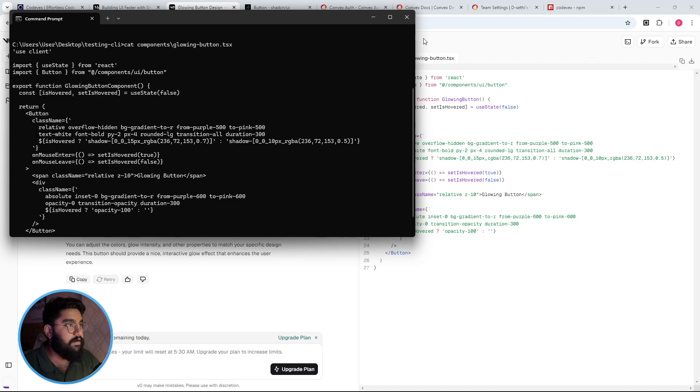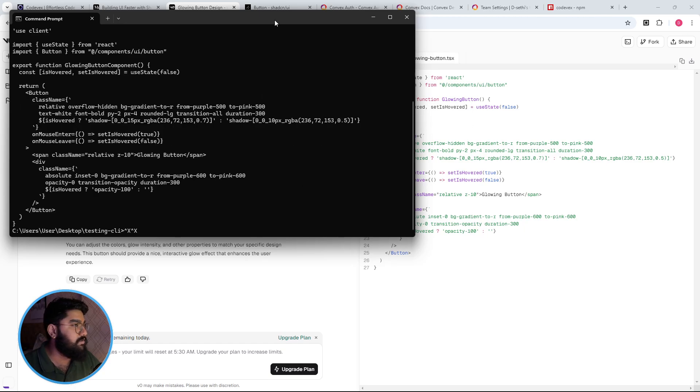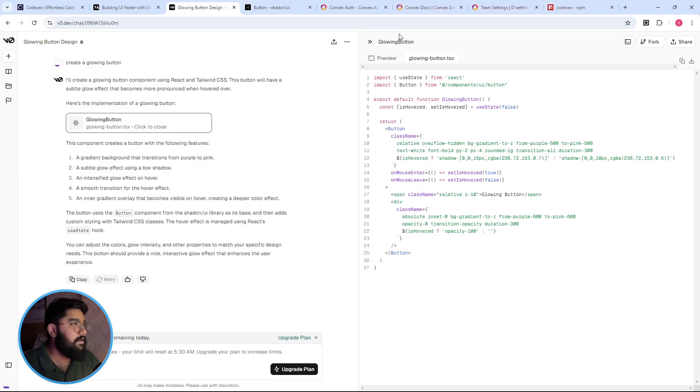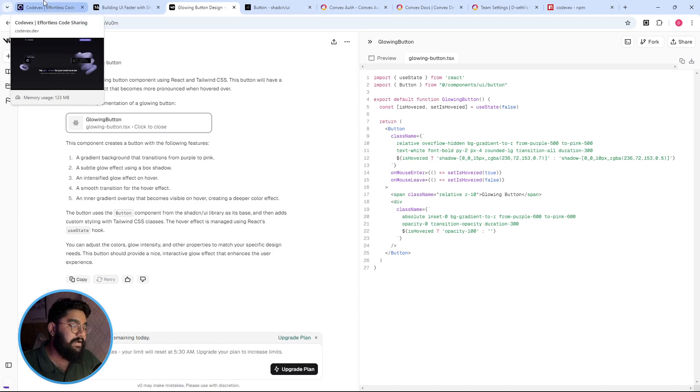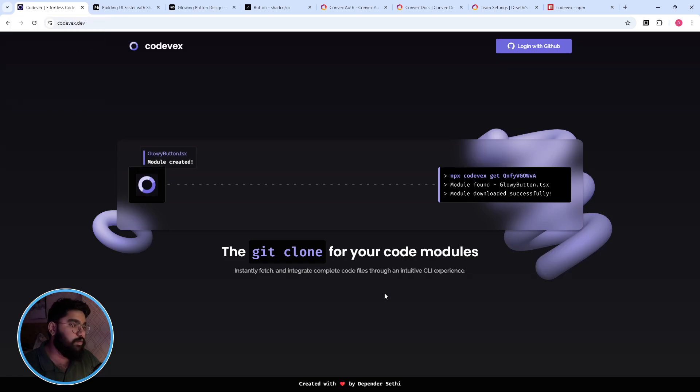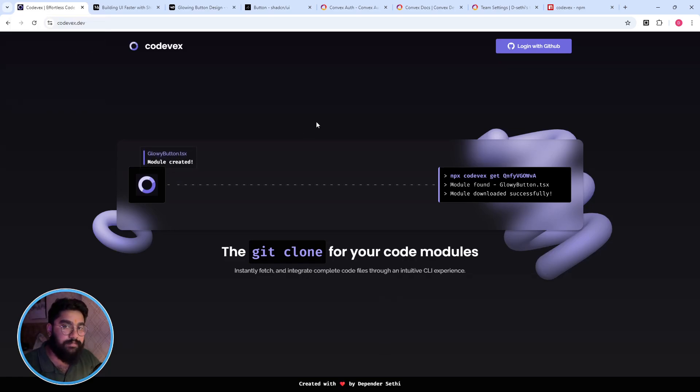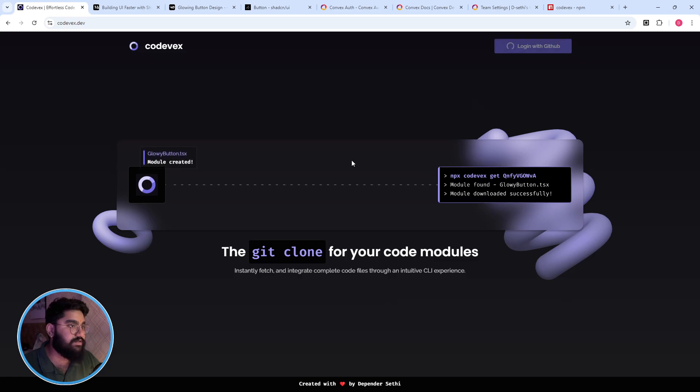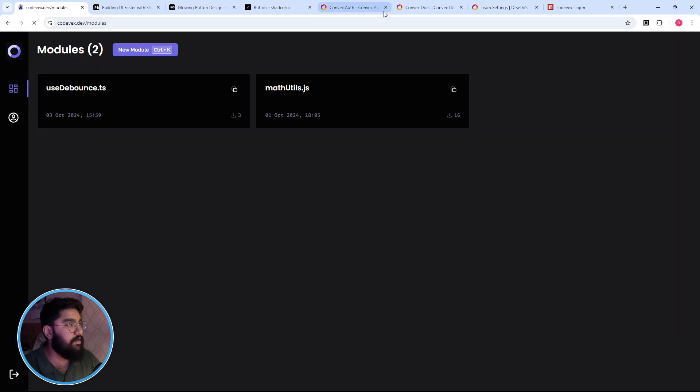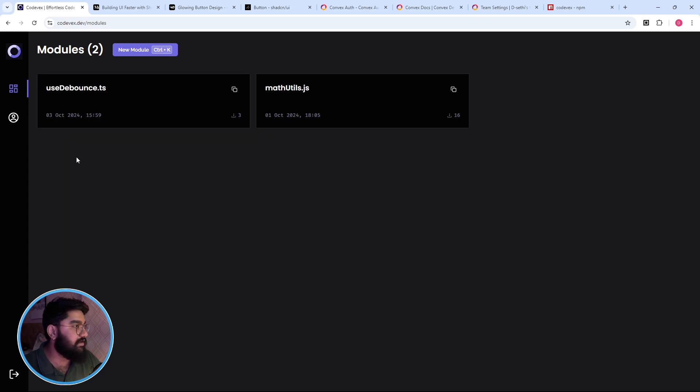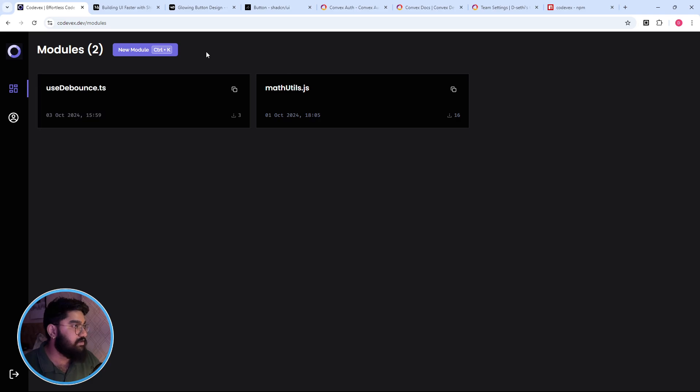Now based on this entire thing I built a similar tool but for general purpose code modules. So let me just log in via GitHub. By the way this is live at codevix.dev. So once we are logged in you can just view all the different modules created, the time as well as the number of downloads. We can either click on the new button, the new module, or do Control K or Command K based on the OS.